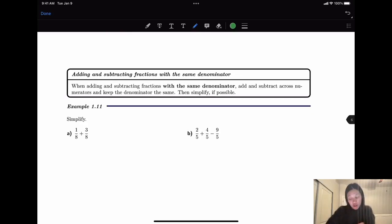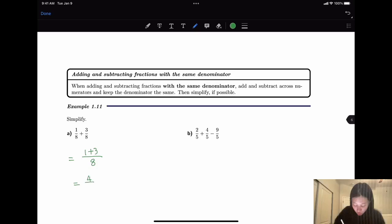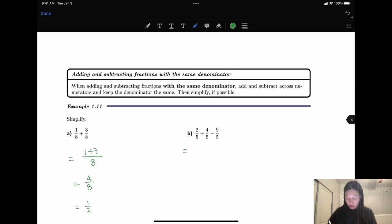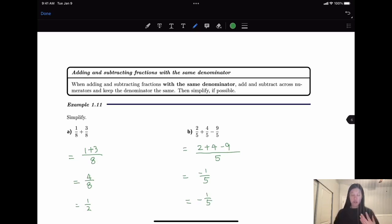When adding and subtracting fractions with the same denominator, we just add or subtract the numerator — the denominator remains the same. So 1/8 plus 3/8 equals 4 over 8. We still need to simplify, which gives us 1/2. And here, 2/5 plus 4/5 minus 9/5: we add or subtract the numerators, giving 2 plus 4 minus 9 equals negative 1 over 5. We like to move the negative sign in front of the whole fraction, so we write negative 1/5.